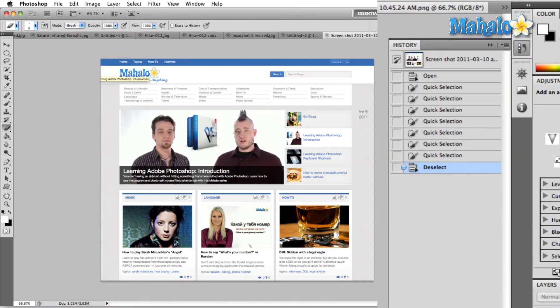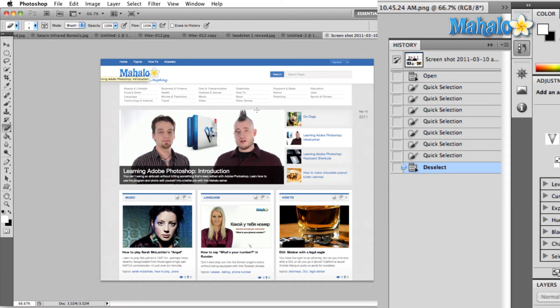This shows us the last few moves that we made, and they're all selections in this case. But watch this. Here's one great thing that's of help. Not necessarily the History panel, but the History feature itself.